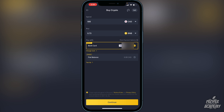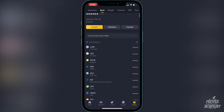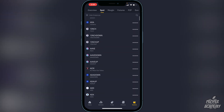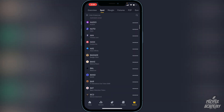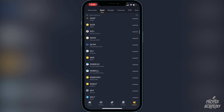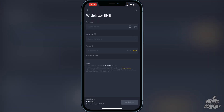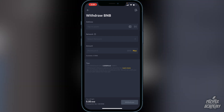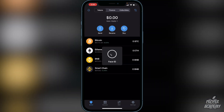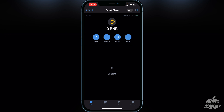To withdraw your BNB, go to the bottom right corner where it says Wallets and click on that. Scroll down until you find BNB, click on it, and then click on Withdraw. Now exit back over to your Trust Wallet, click on Smart Chain, and then click on Receive.